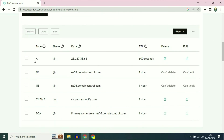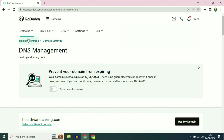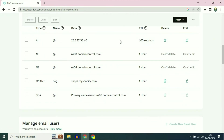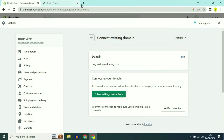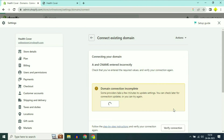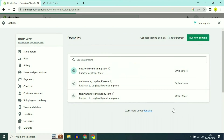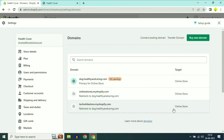After adding both records, refresh your GoDaddy page. Both records have been added. Now go back to your Shopify tab and click on verify connection. You can see my sub domain name has been added — dog.healthyandcaring.com.